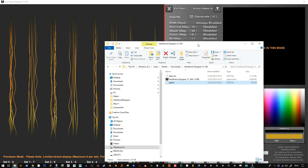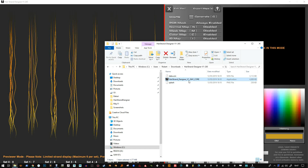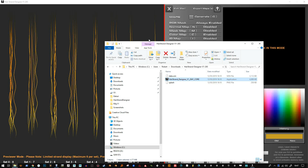Hello everyone and welcome to another update to Herstrand Designer. This is version 1.265. When you download it, the file says version 1.264.1 core. That's not relevant — just as long as you've got the right folder, when you run it, it comes up as 1.265. So don't worry about that.